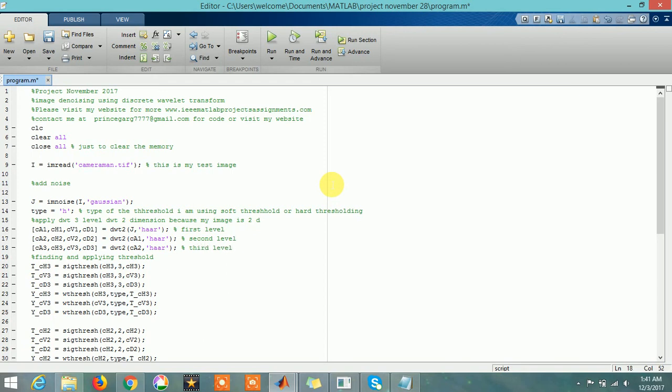In some papers you will find that people have used four-level DWT. You can use four or five, or maximum six, but we don't go beyond six generally. I am using third level here. This is a general program - you can use it as per the paper. It's a very flexible program you can use anywhere.